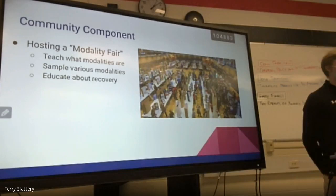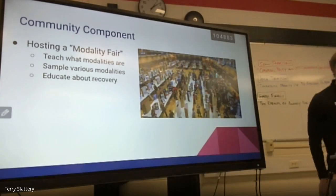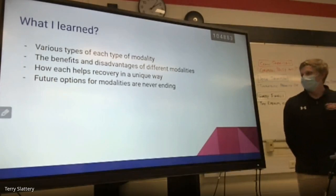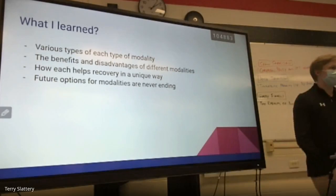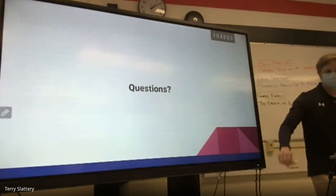My community component would be hosting a modality fair — very similar to a science fair — where people could walk around, learn what modalities are, which ones to use, sample different versions, and learn about the importance of recovery. Through this project, I learned about various types of modalities, the benefits and disadvantages of each, how each heals in a unique way, and future options for modalities, which are never-ending.